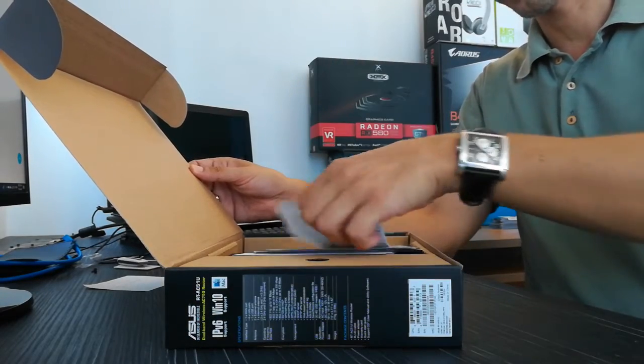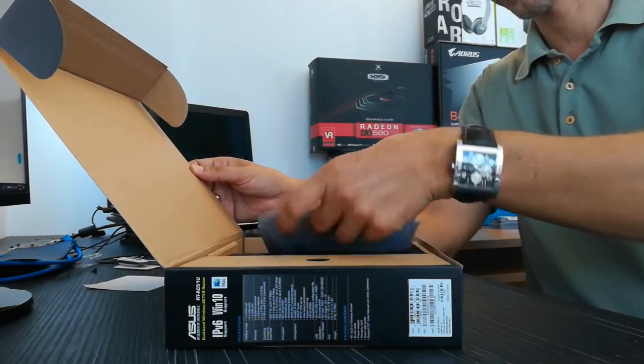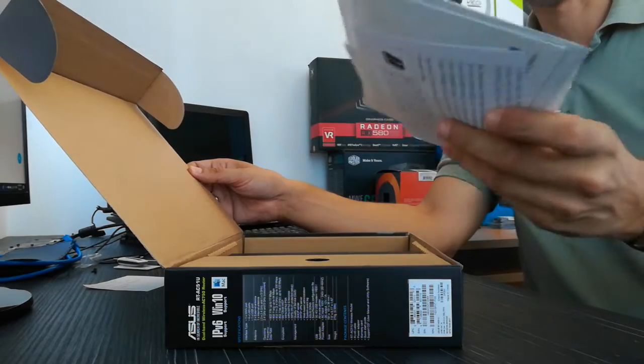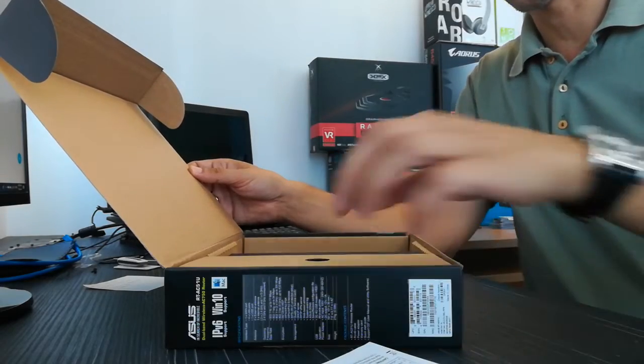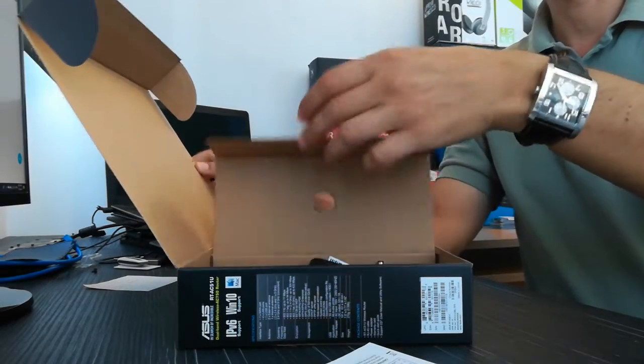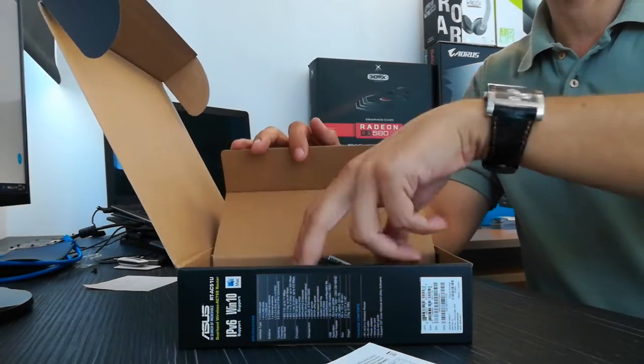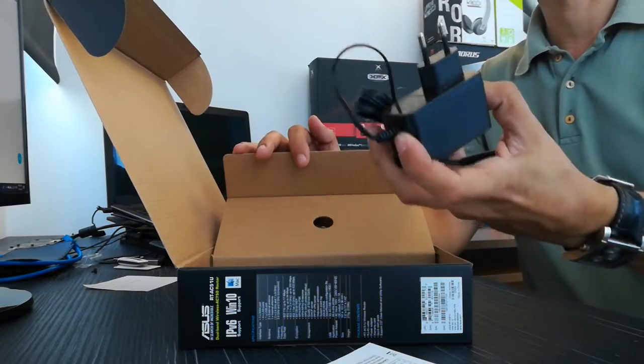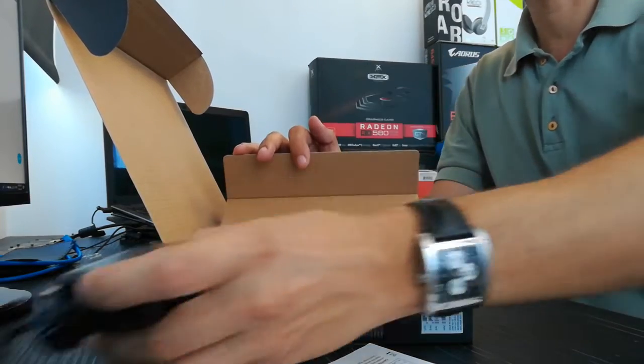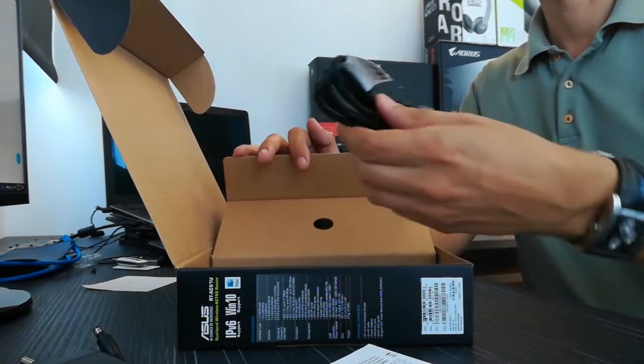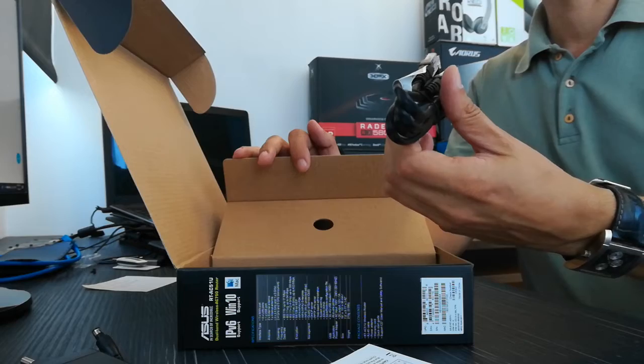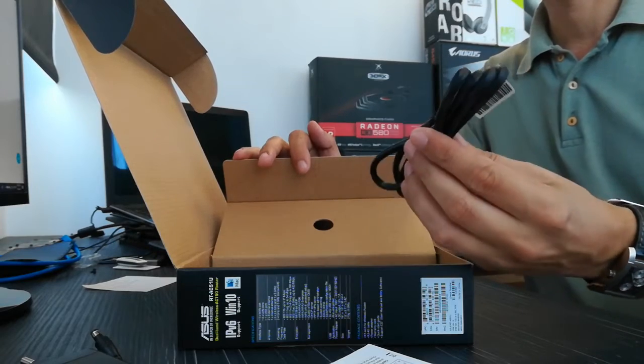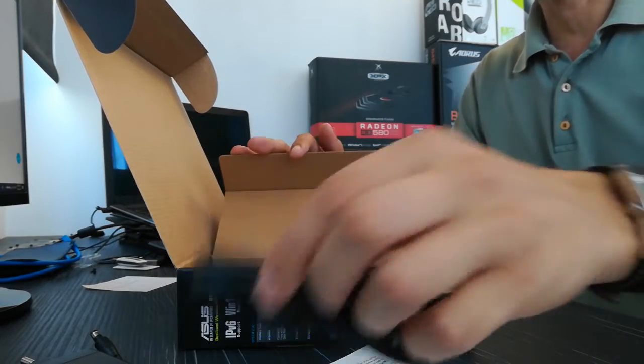Drivers, user manuals, power adapter, network cable.